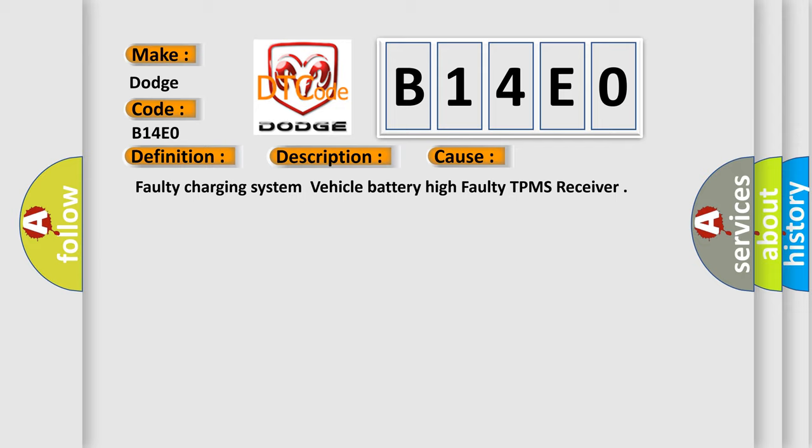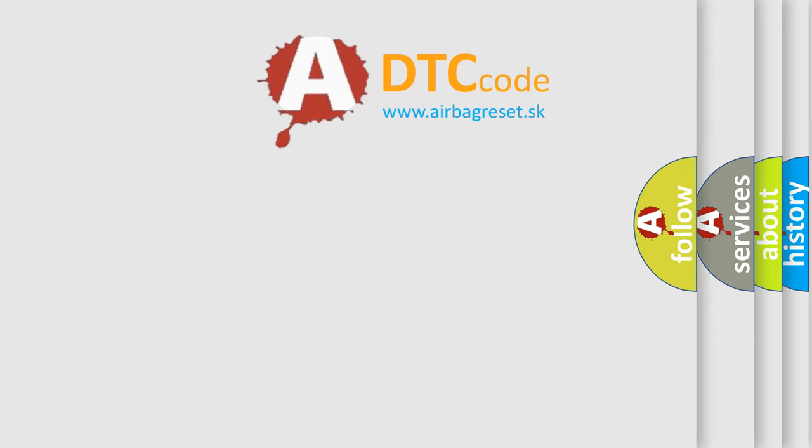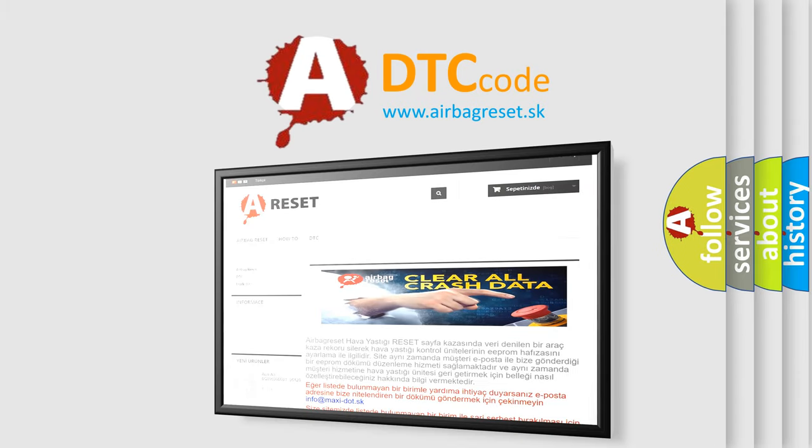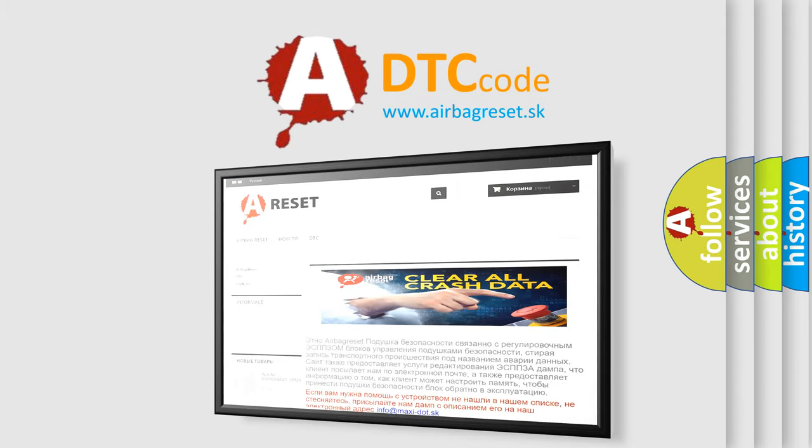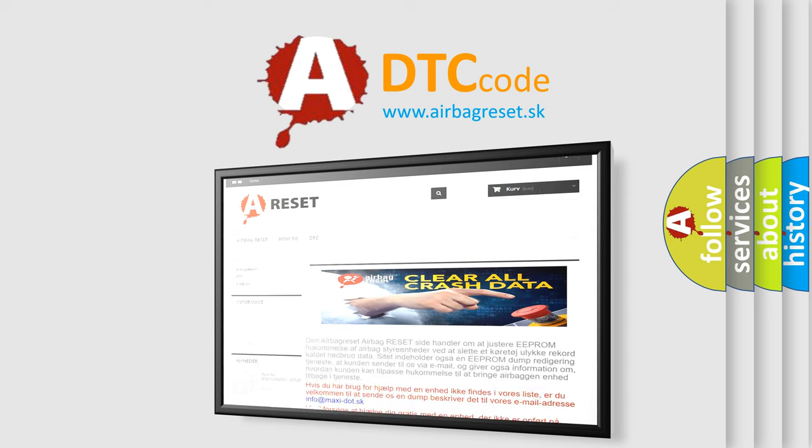The Airbag Reset website aims to provide information in 52 languages. Thank you for your attention and stay tuned for the next video.